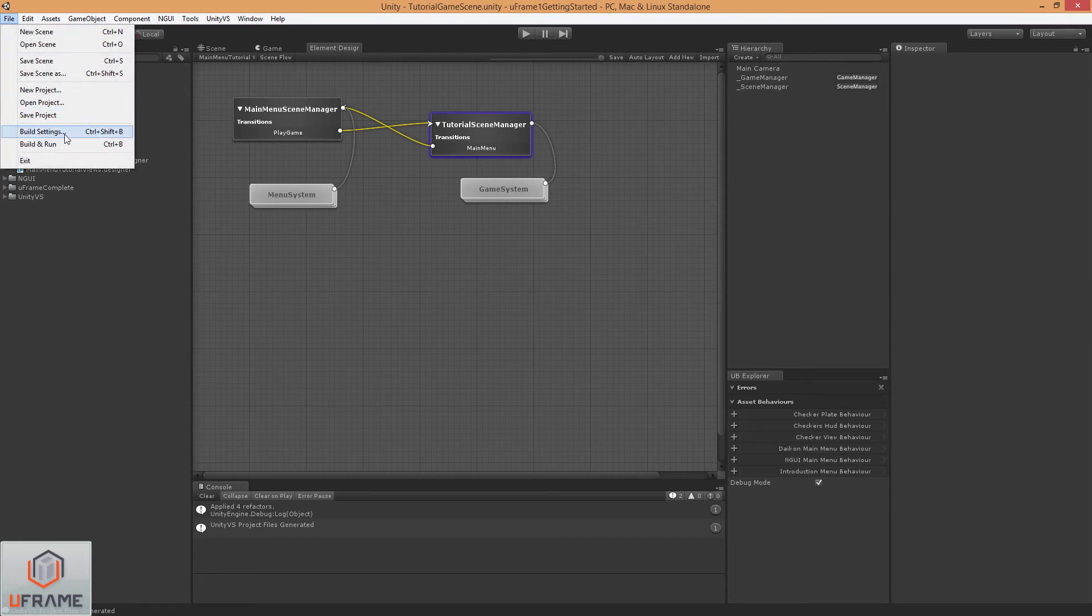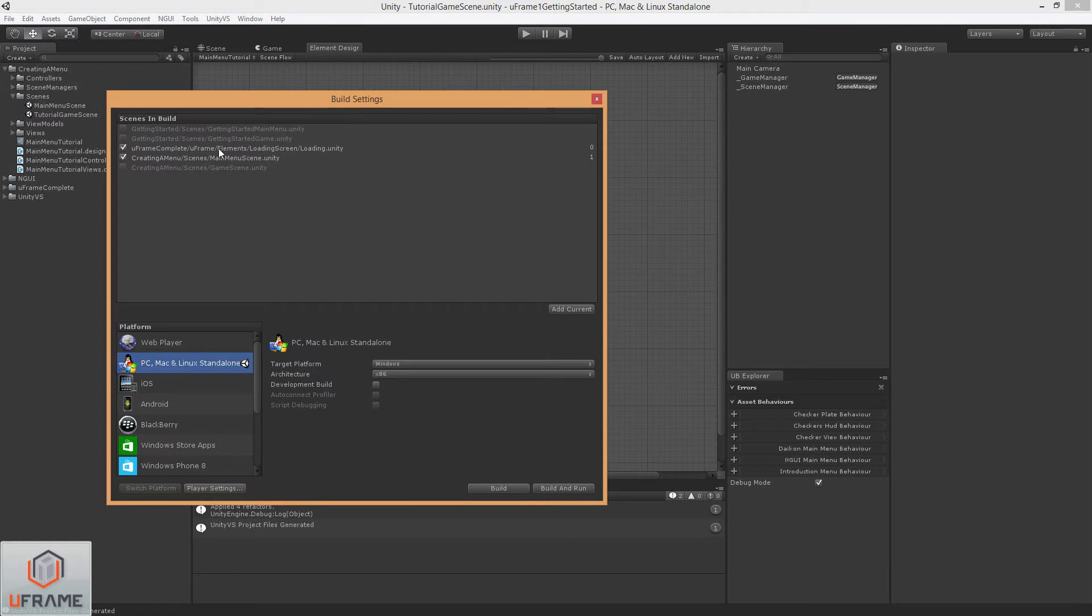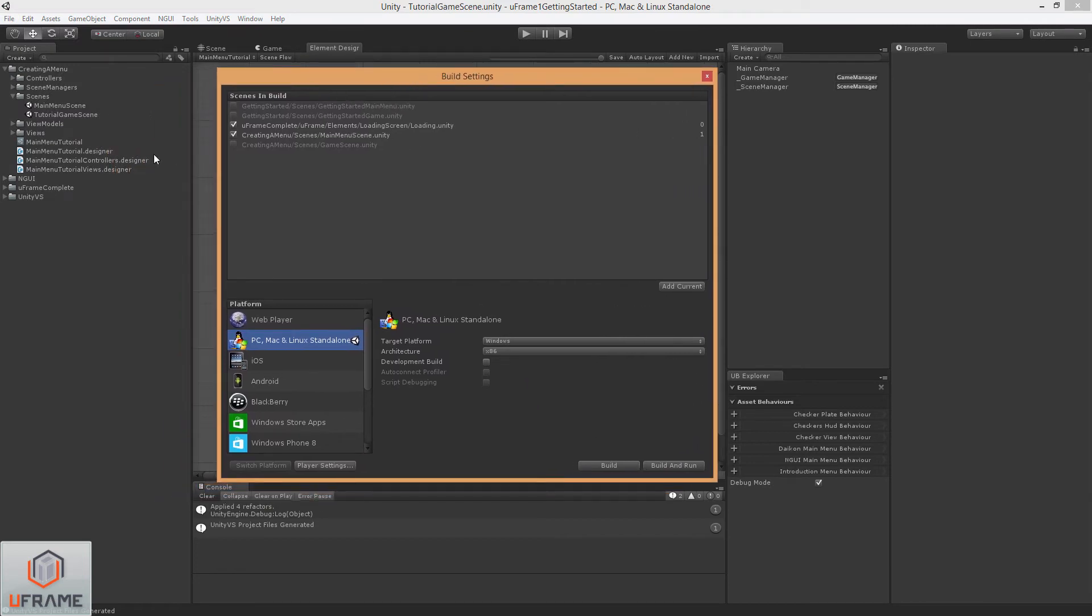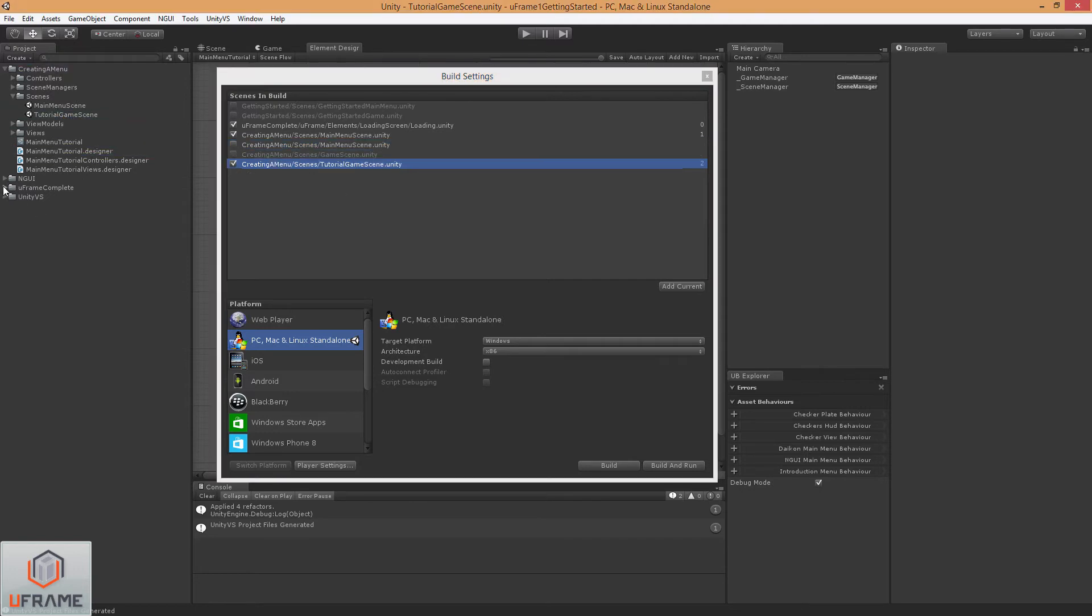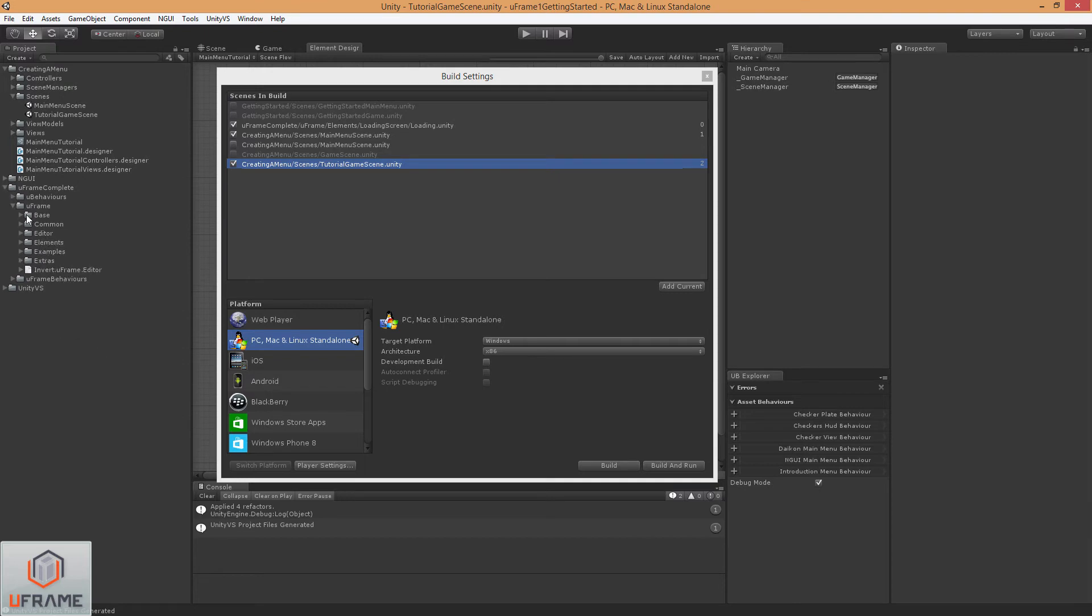Now go to the Build Settings, we've already got our MainMenu scene here and I accidentally added it twice. And let's make sure our Tutorial scene's in there.